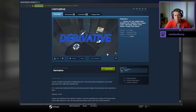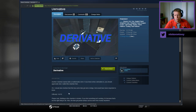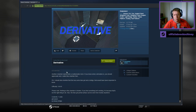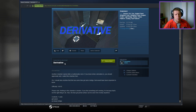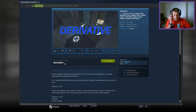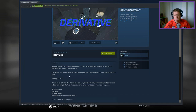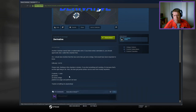Another chamber named after a mathematics term. If you know what a derivative is, you should appreciate why I called this chamber that. This one has some blue gel and a bridge — that would have been important to know. Five out of six difficulty. Nothing in this chamber is broken; if you feel something isn't working, it's because that's not the right thing to do. The blue gel portal surface can be seen from mostly anywhere. We've got a cube, gel, heavy bridge, angle panel, and track platform.